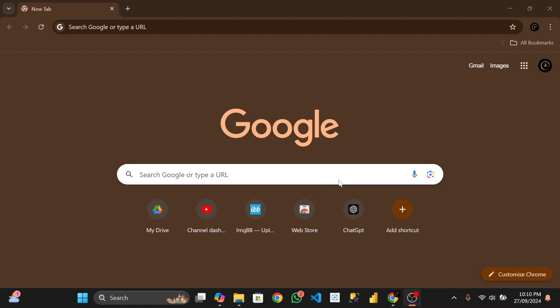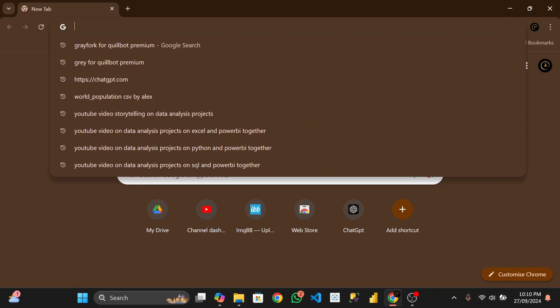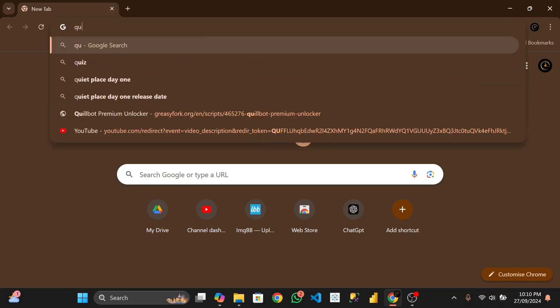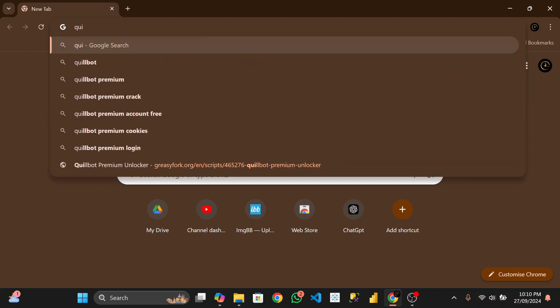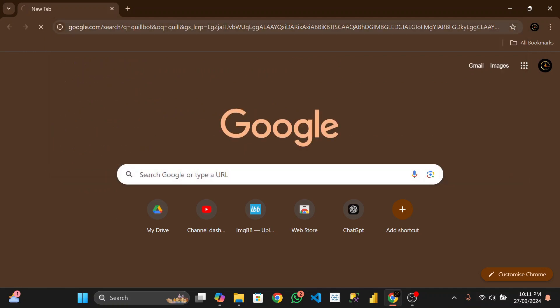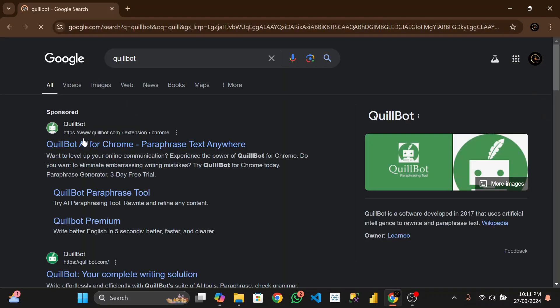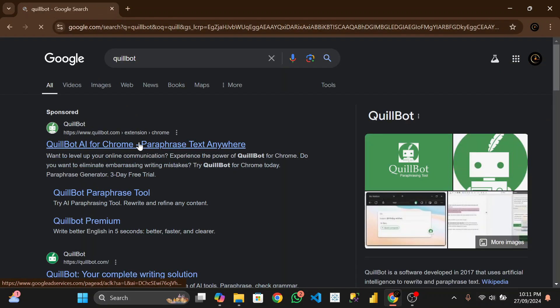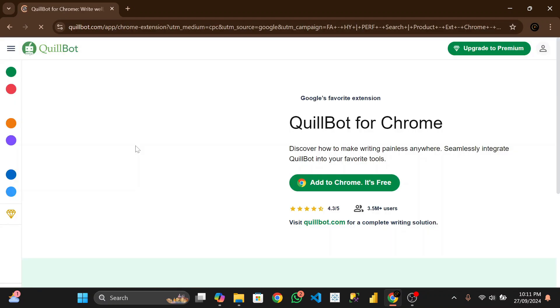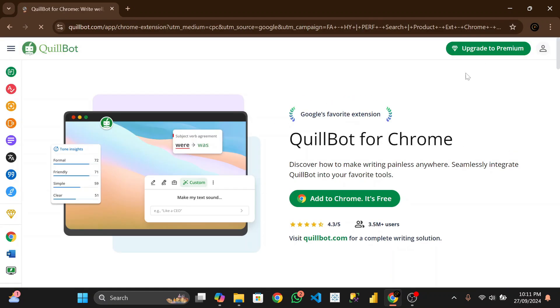So today follow me as I walk you through how to get QuillBot premium. Now let's start. First of all, you have to register if you don't have accounts. I don't think I have accounts with them here, QuillBot. Okay so let's register first. Let's create an account with them.